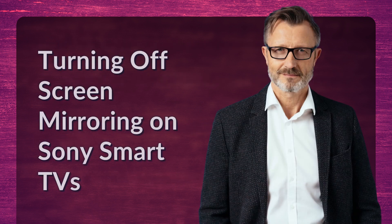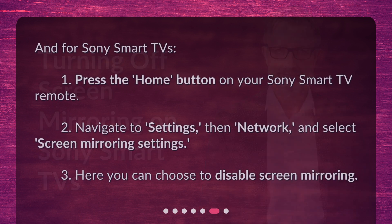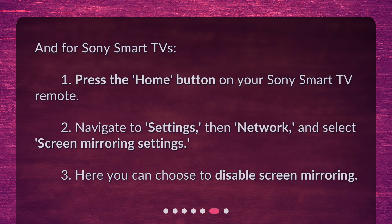And for Sony smart TVs: 1. Press the home button on your Sony smart TV remote. 2. Navigate to settings, then network, and select screen mirroring settings. 3. Here you can choose to disable screen mirroring.